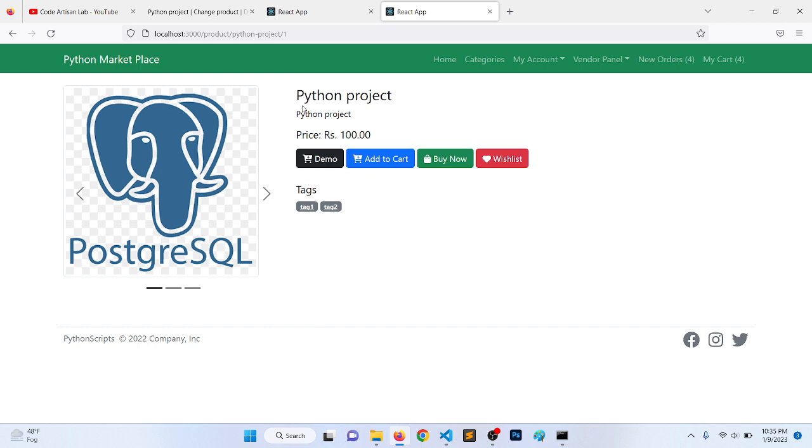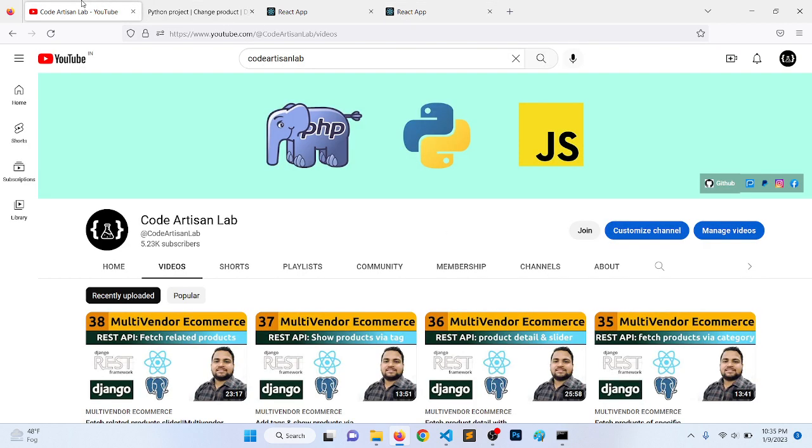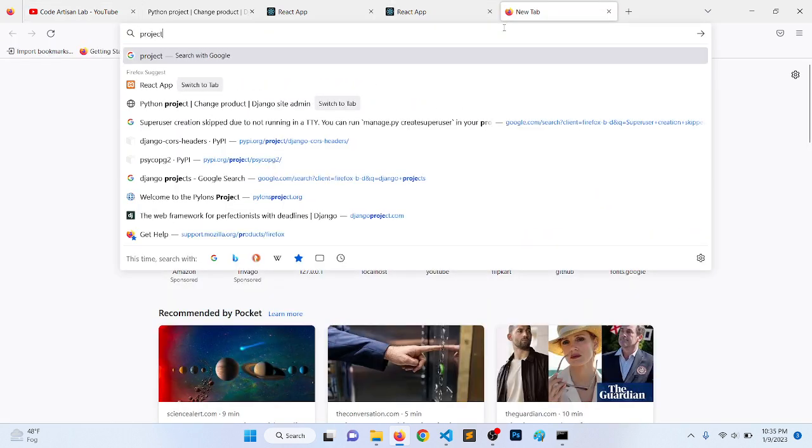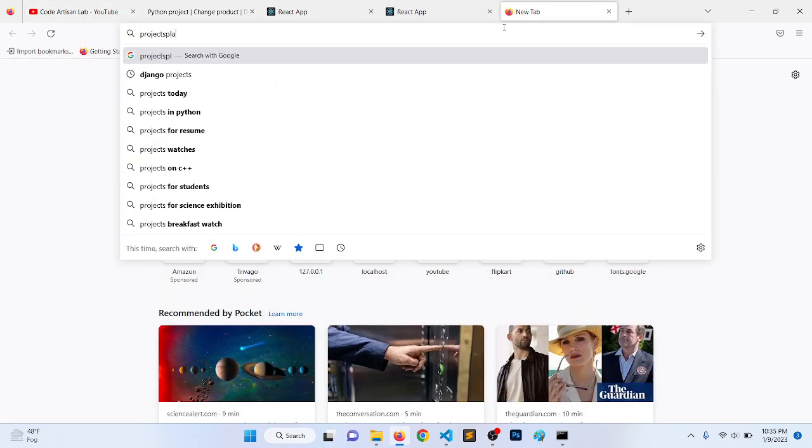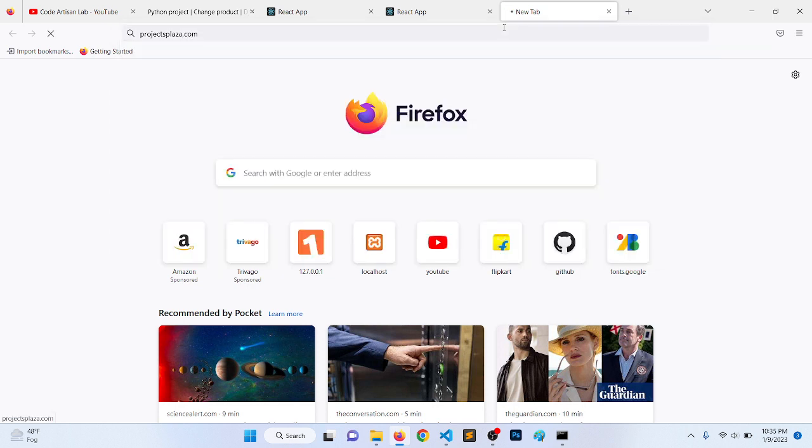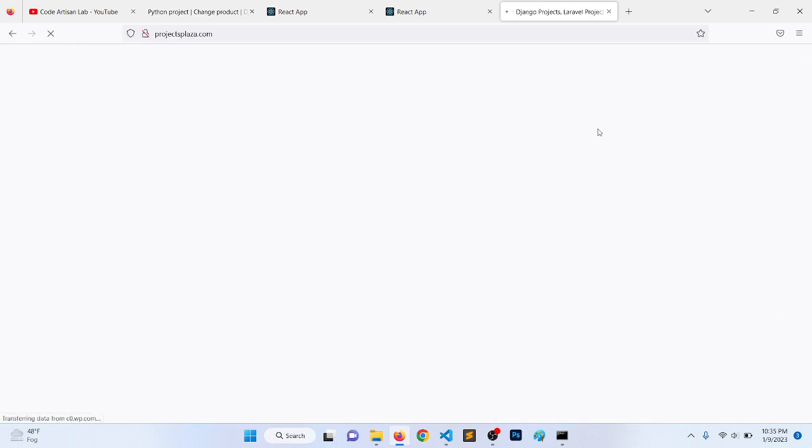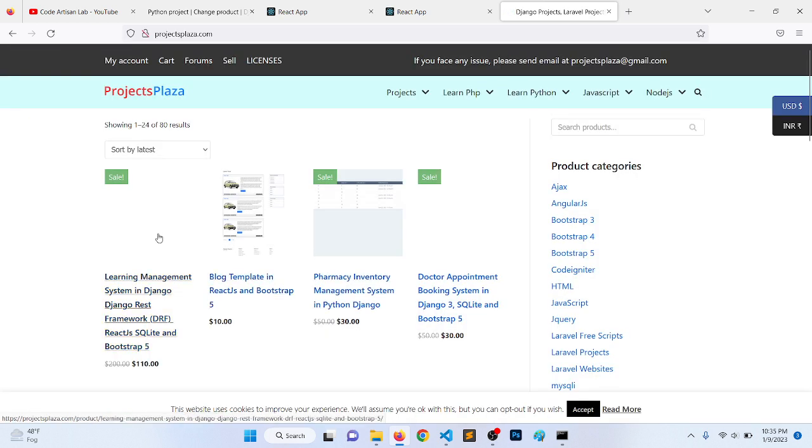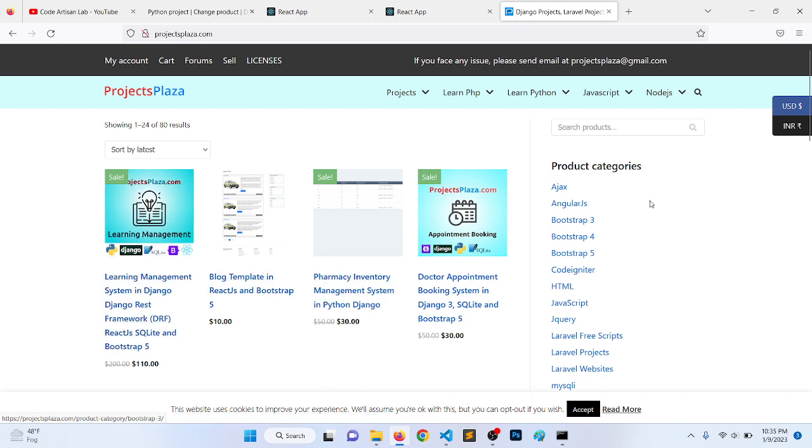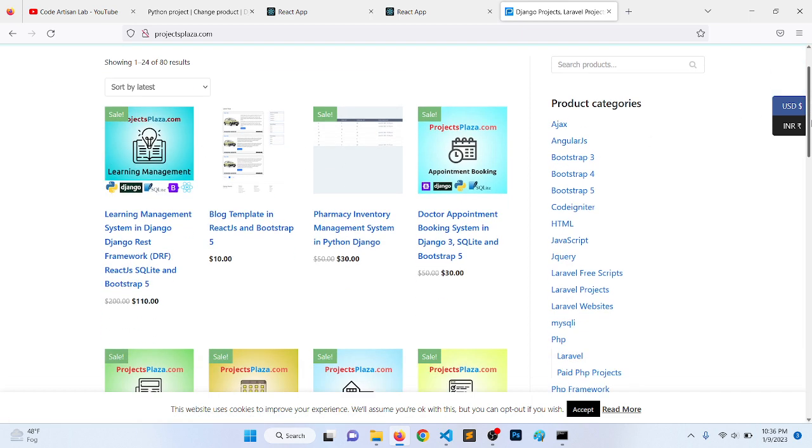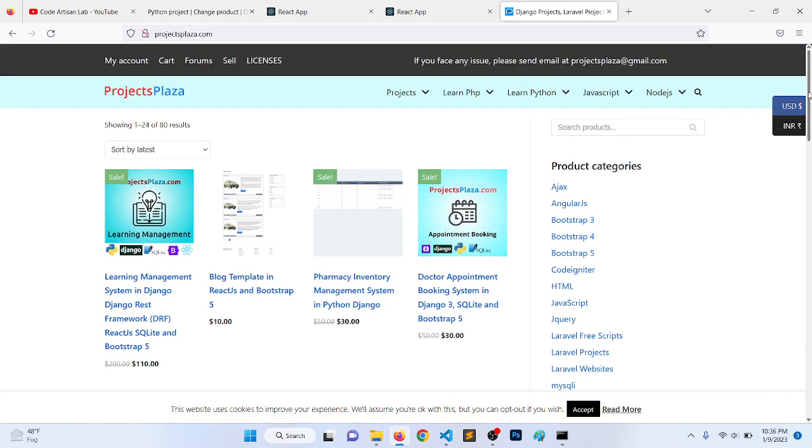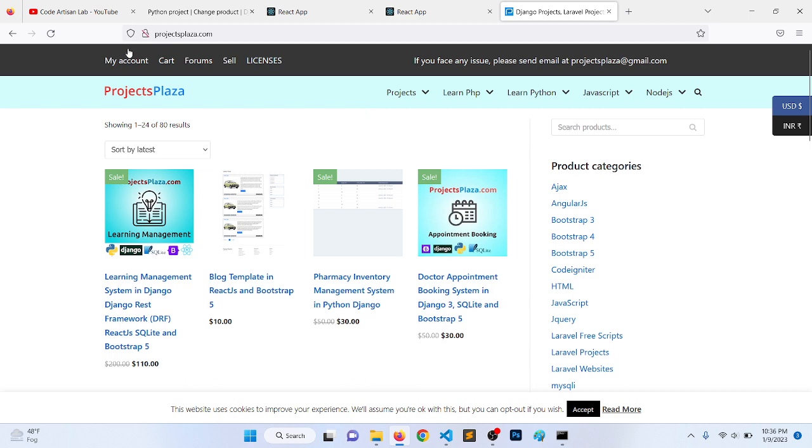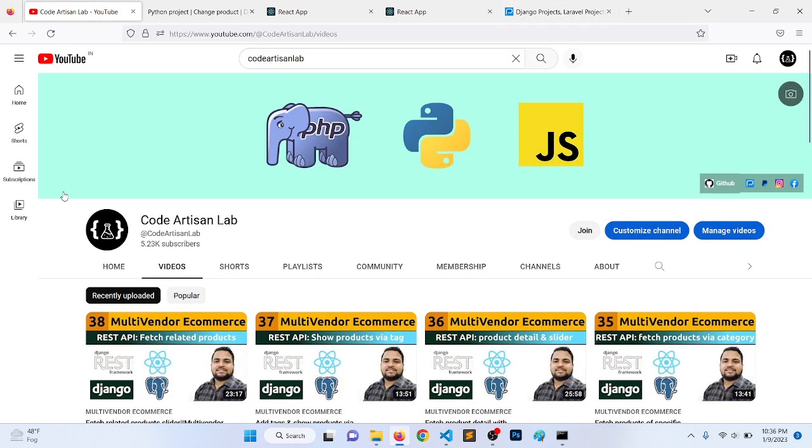Thank you so much for watching the video. Please share, subscribe, like this channel. Please check out projectsplaza.com. Here I'm uploading all the projects related to Django and other technologies. You can check out and the price is very low, so you can download and you can also apply as a vendor. This is also a very big support for me. You can purchase in USD or INR. Thank you so much for watching the video. Let's meet in the next video. Thank you.